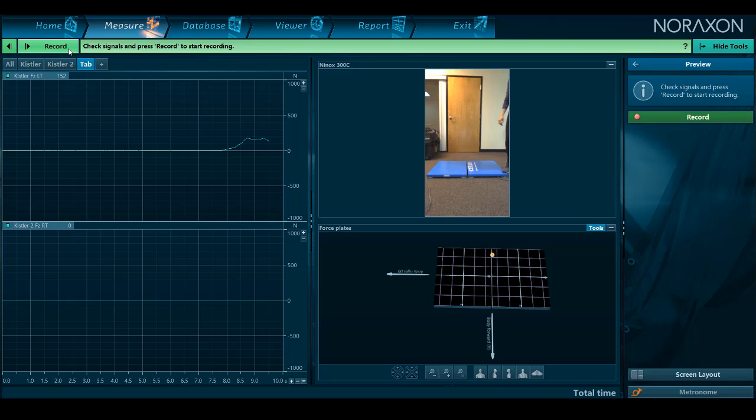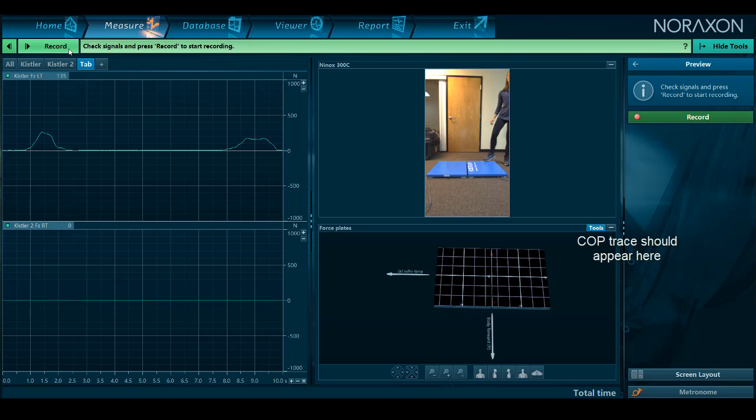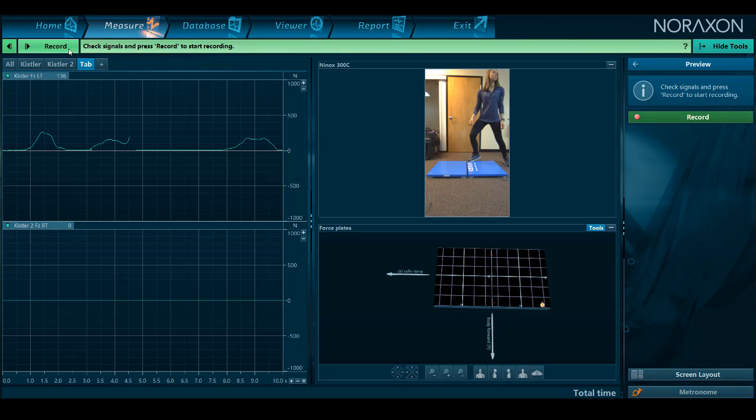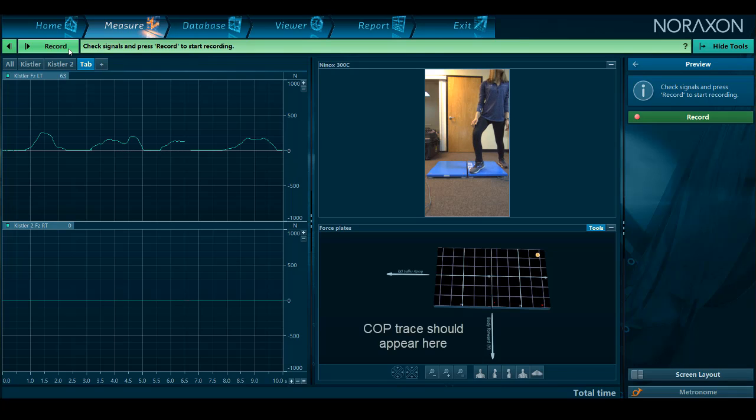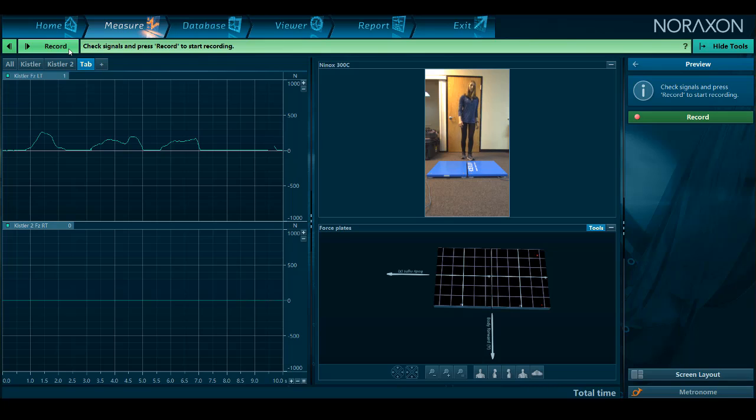Tap the corners of the force plates with your foot to see where the COP trace appears. If it appears in the opposite direction, you may need to change the plate to the opposite direction back in the configuration.